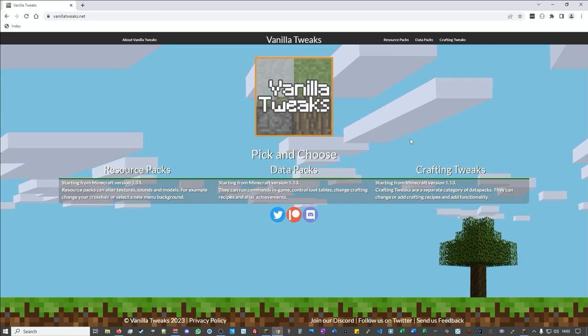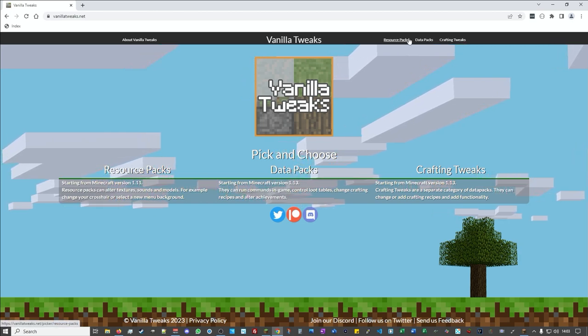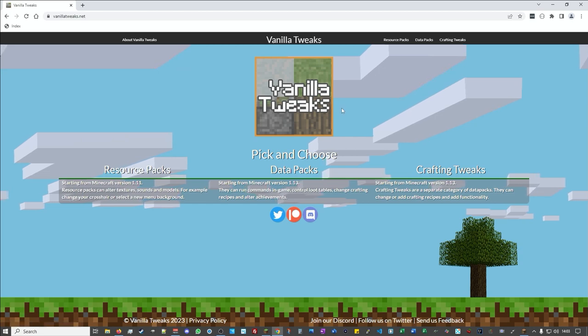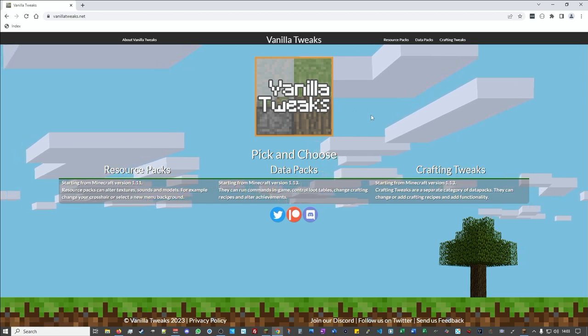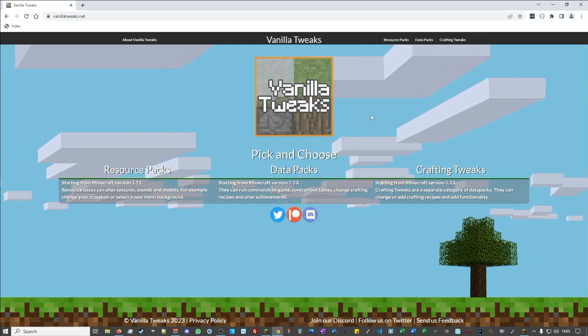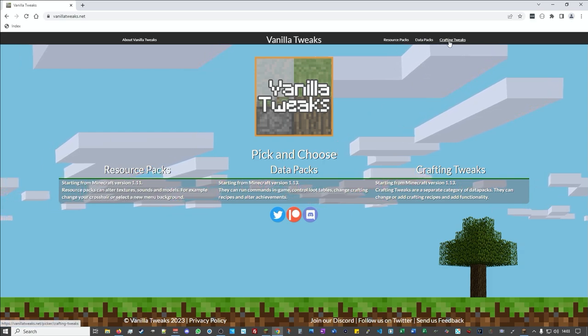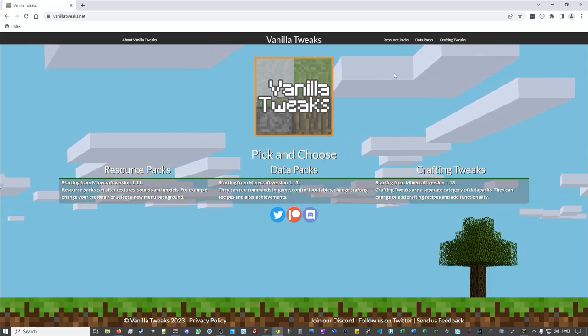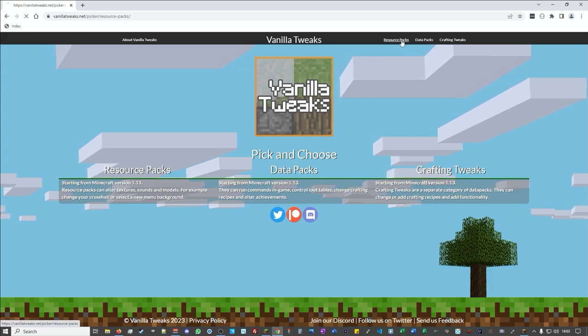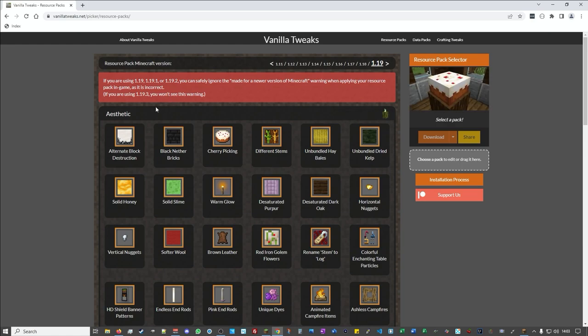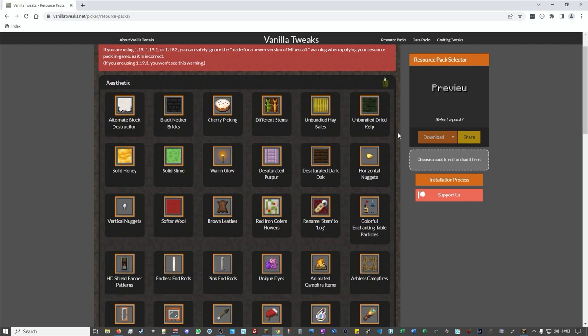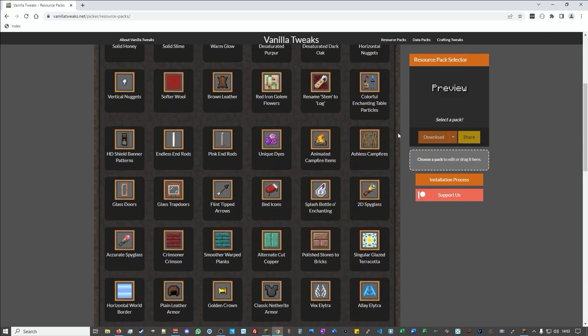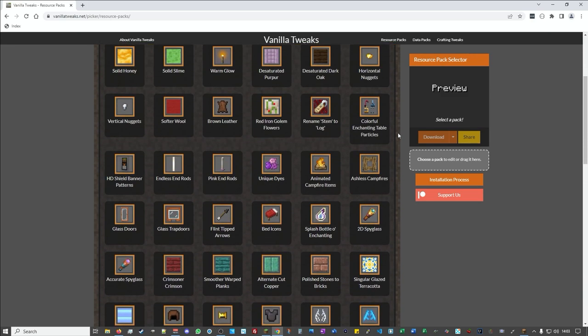So resource packs and data packs and crafting tweaks are the things that we're going to be looking at. These basically get broken down into three different things. The names tend to be interchangeable, resource packs, data packs. We're going to explain a little bit more exactly what each one of these actually is. So starting with resource packs, ignore the warning up here we're using 1.19. The idea of a resource pack is that it basically allows you to change the textures of things as they appear in the game.